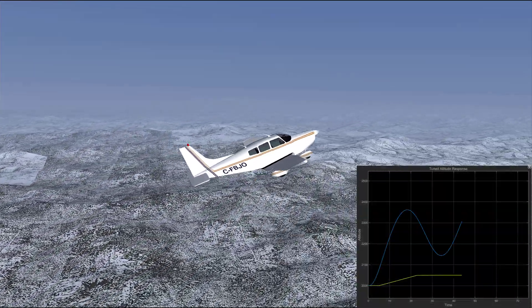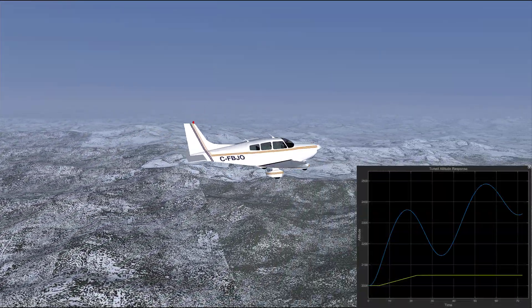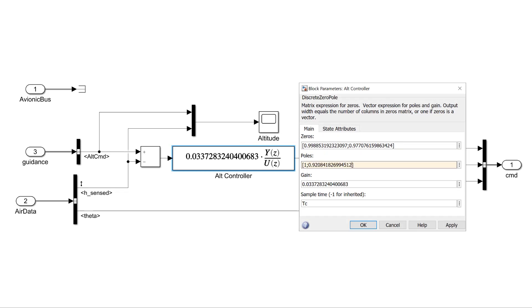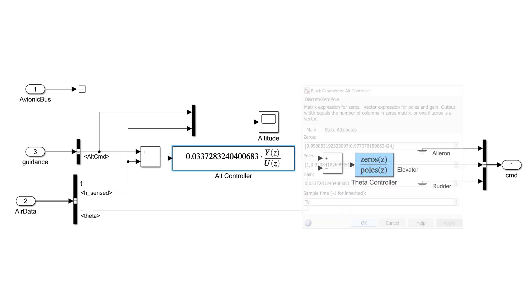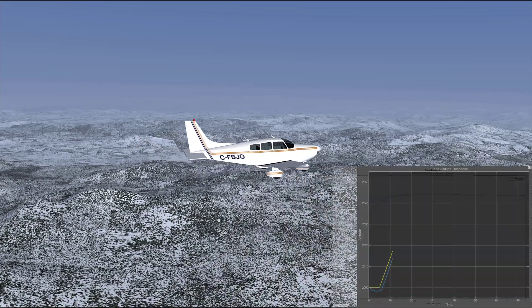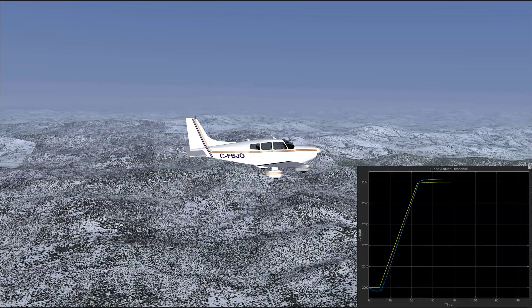In conjunction with Simulink Control Design and Simulink Real-Time, you can tune your controller, test its performance, and iterate on the design using hardware-in-the-loop simulations.